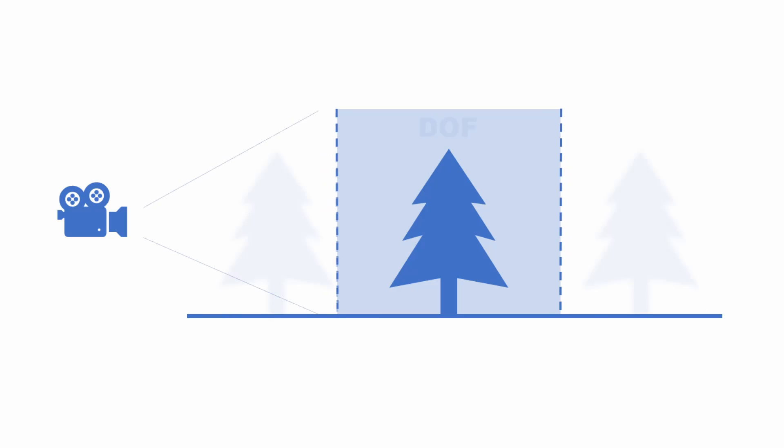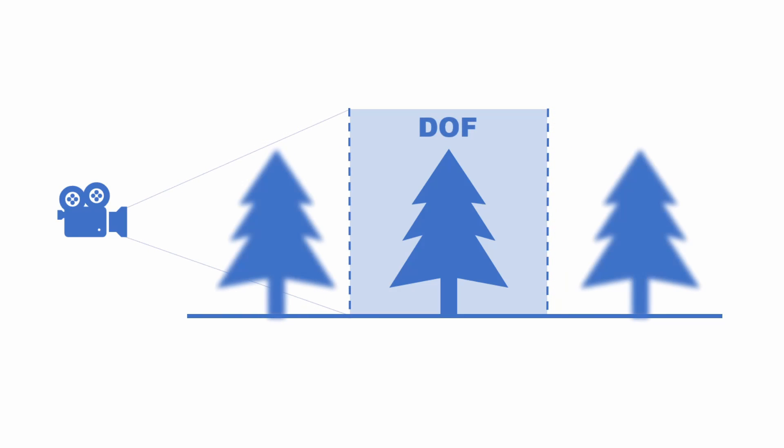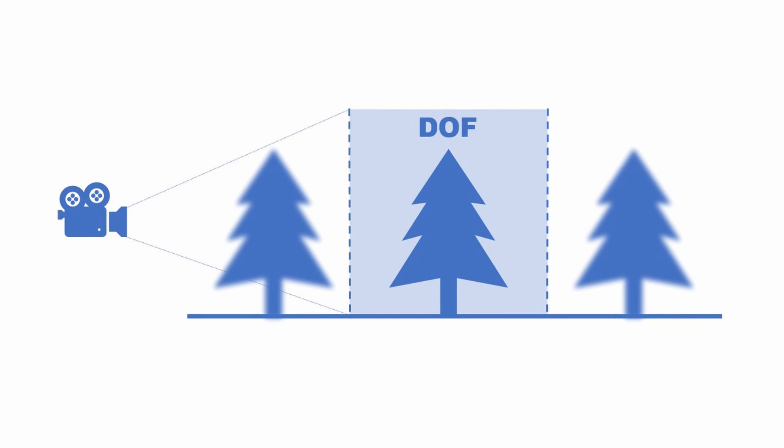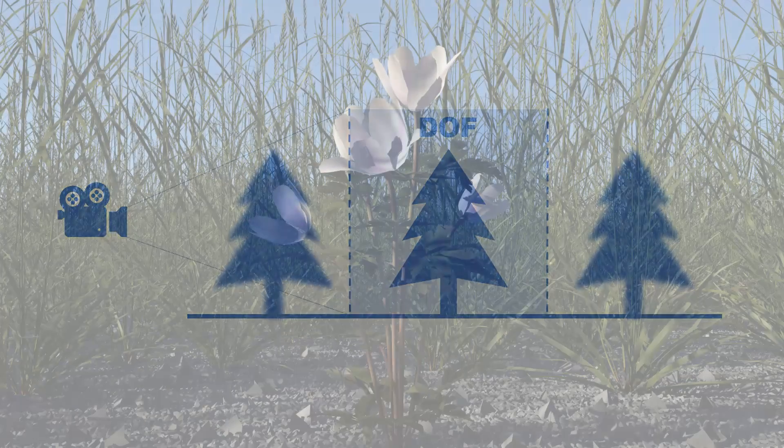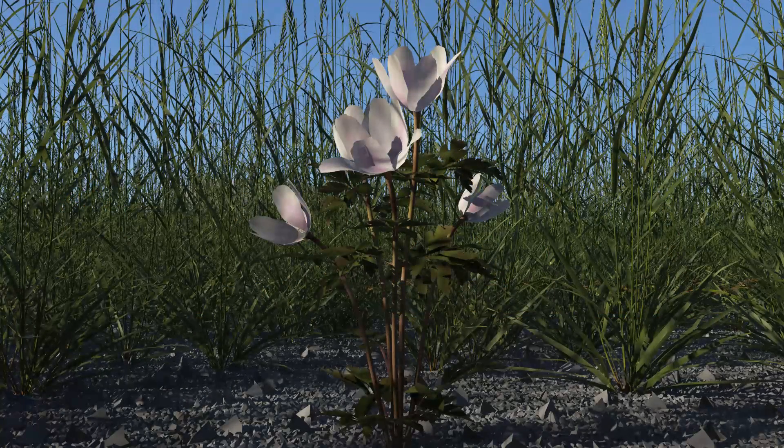Depth of field is the area in front of a camera that is in focus in the image. Terrigen can simulate this effect, and it can add a lot of realism to your scene and draw attention to the main subjects of an image.